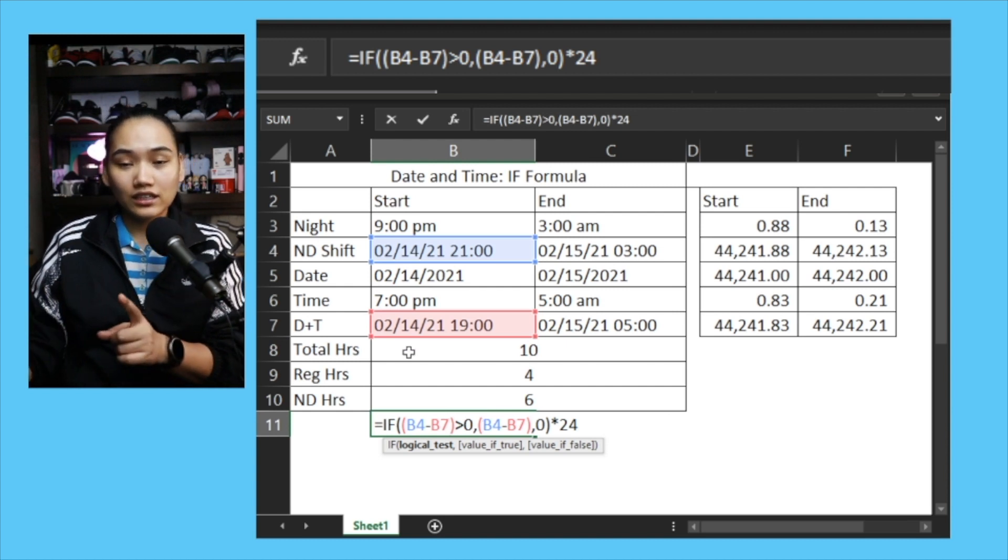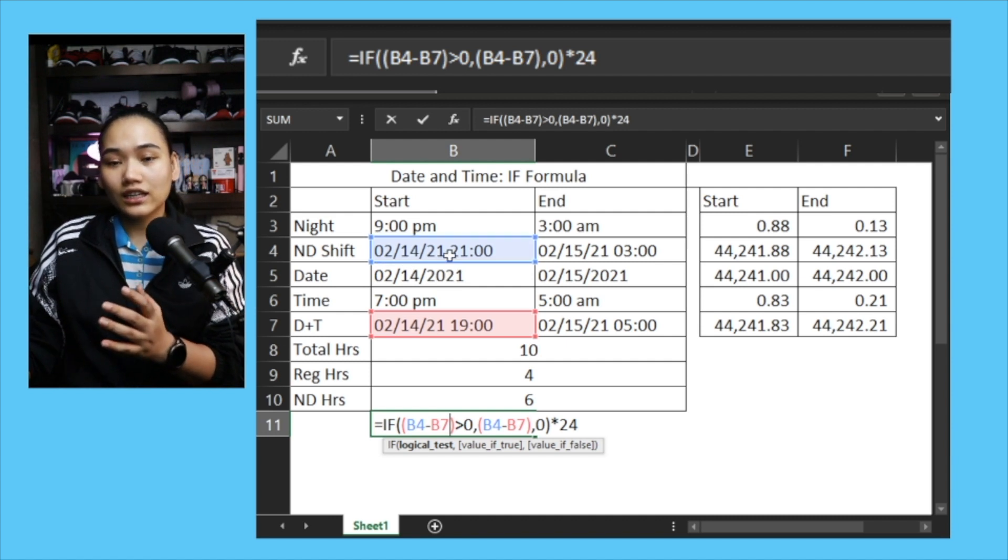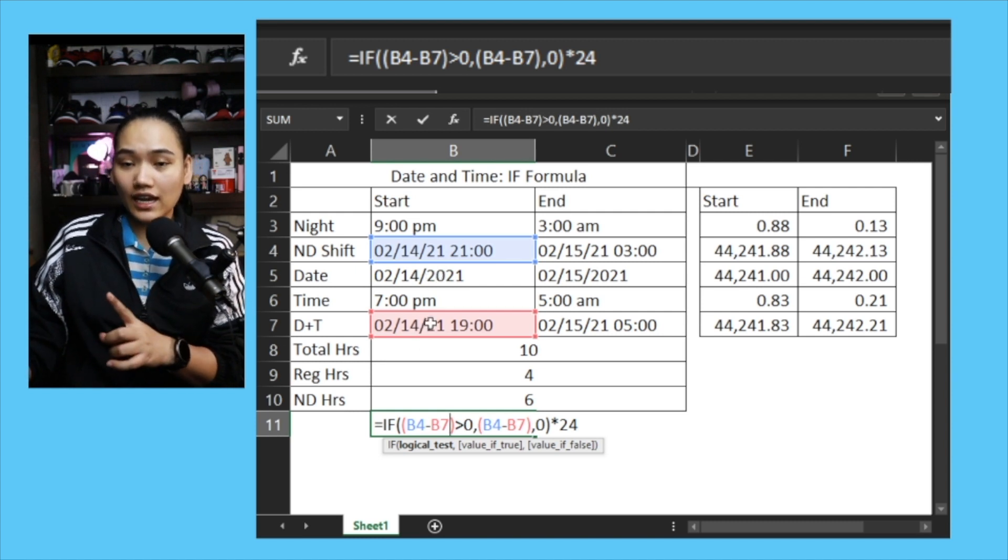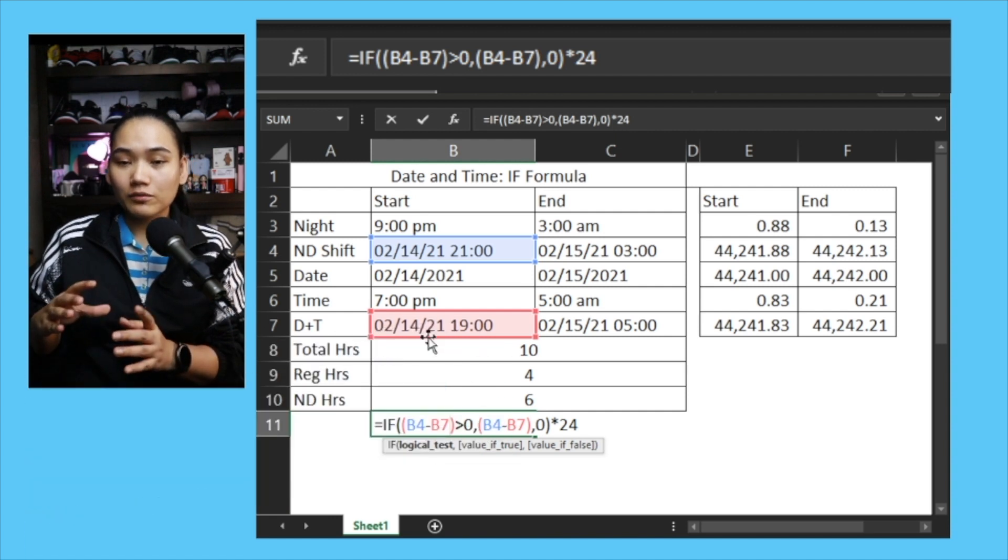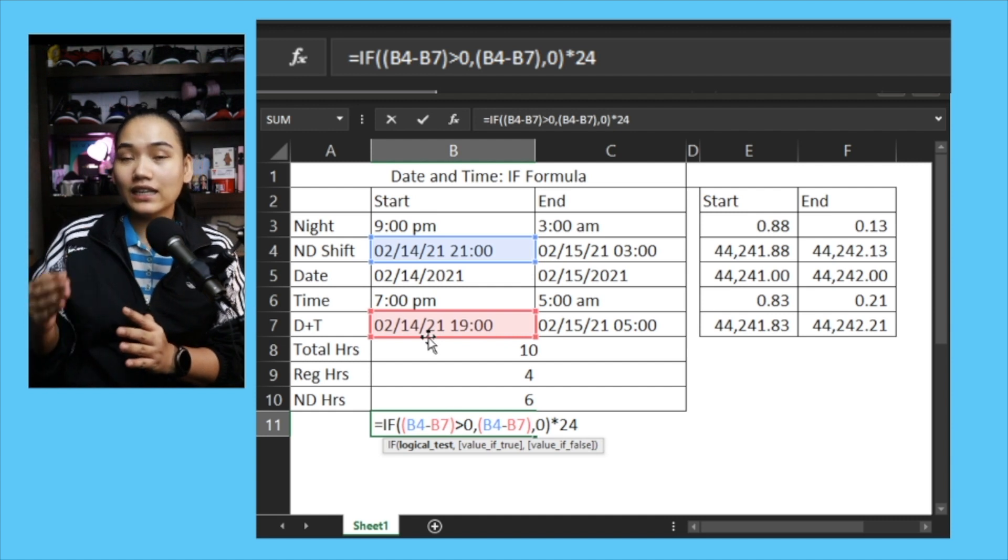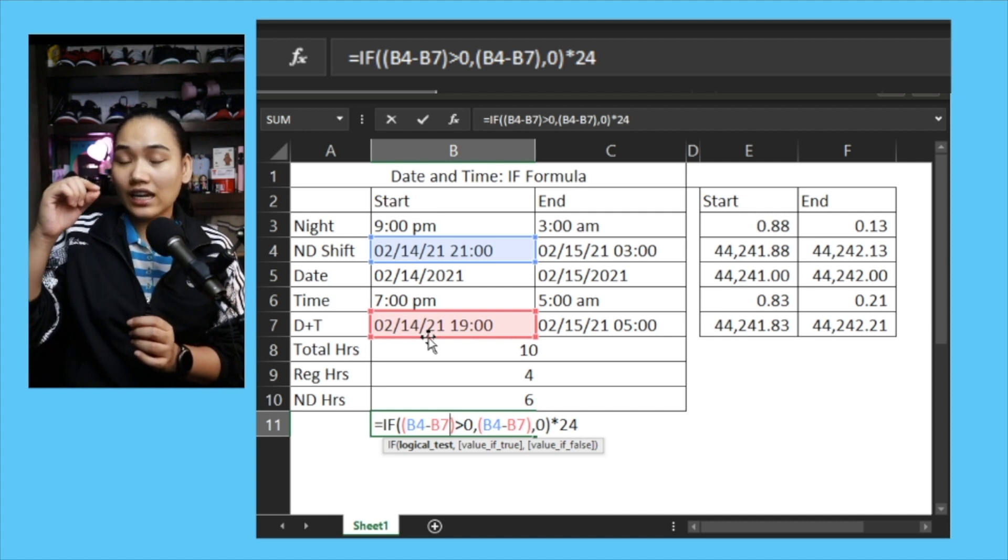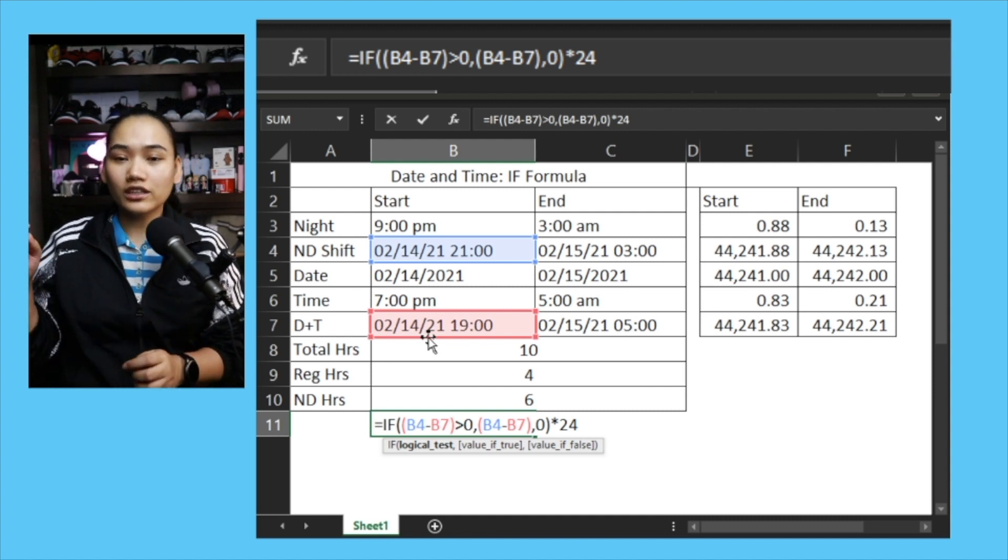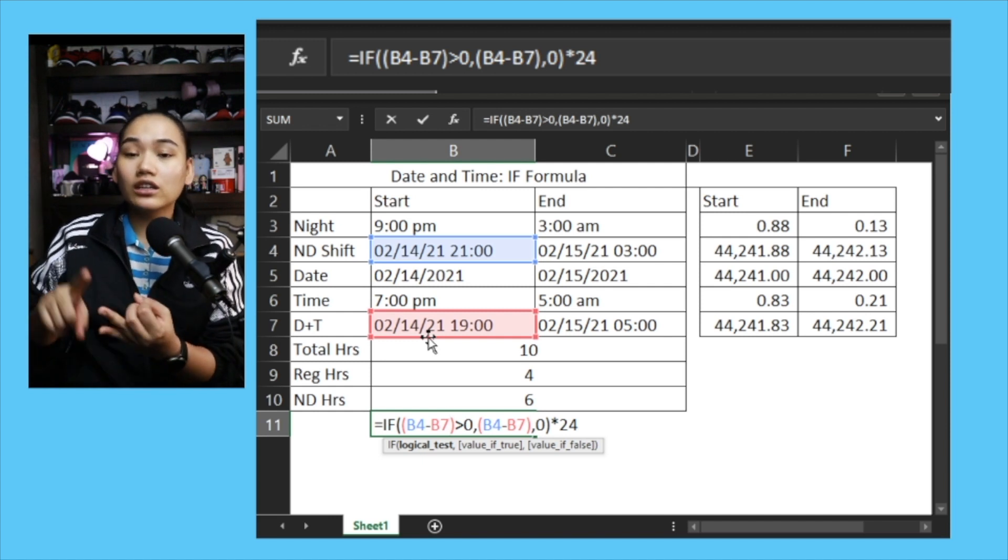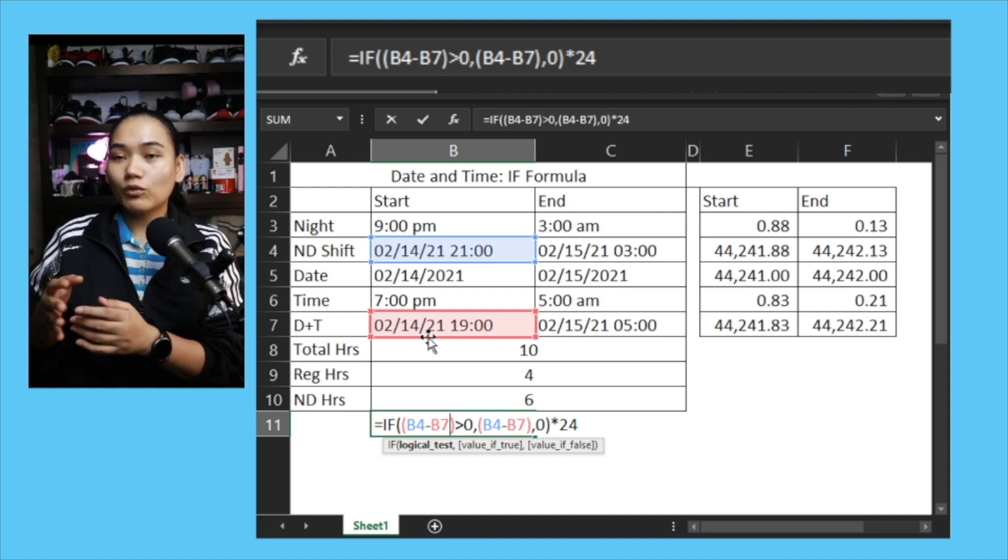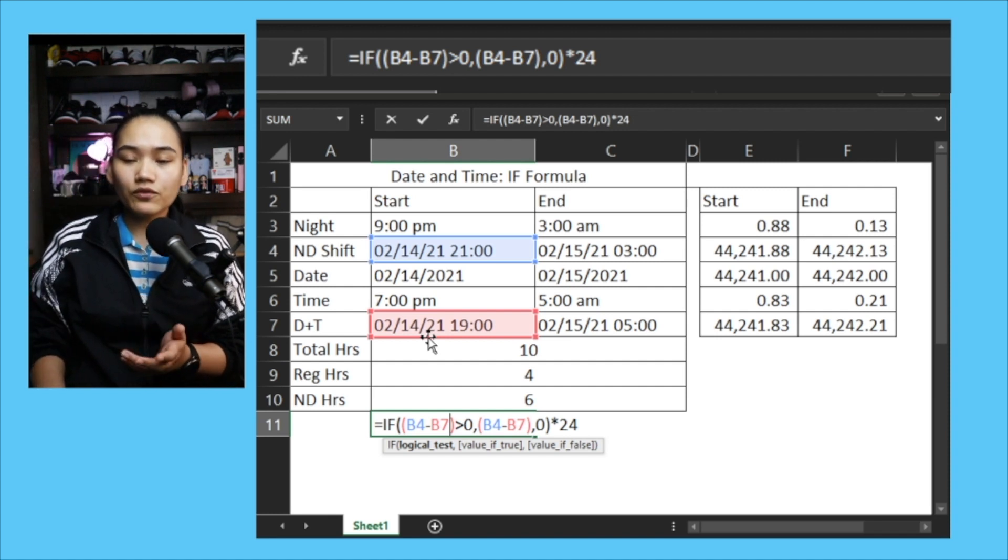Now that we have our total number of hours, let's compute the regular hours. This is the portion where night diff doesn't apply. For this version of our formula we'll use the IF formula. There are two parts - the IF formula for before night diff kicks in and after night diff. Let's get this part first. This part is for before the night differential. The first part uses IF, then open parenthesis. Our first condition is B4 minus B7 - the start of night diff minus the time in is greater than zero. If so, calculate nightshift start minus time in. If not, zero.